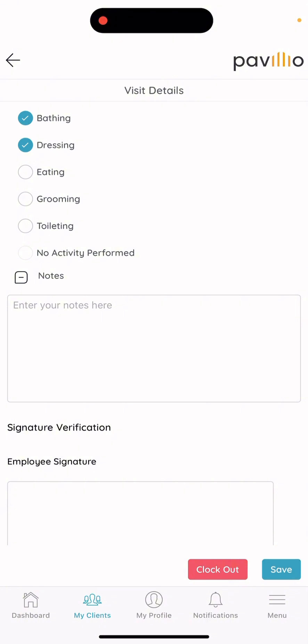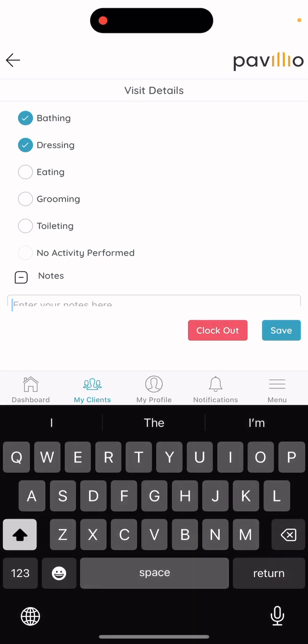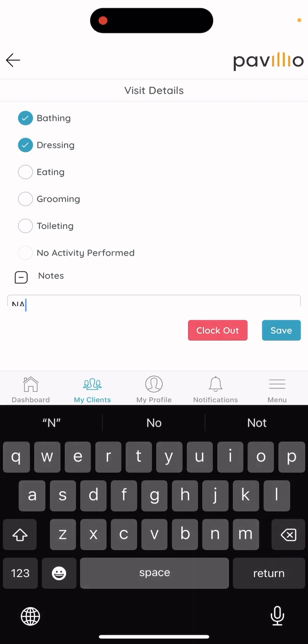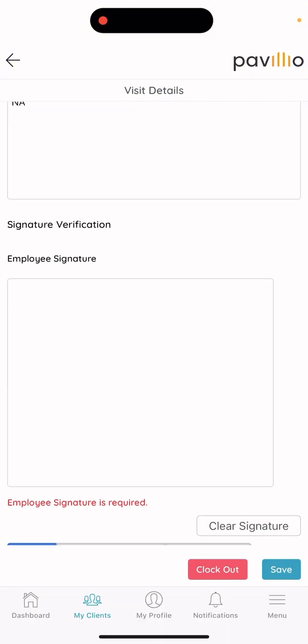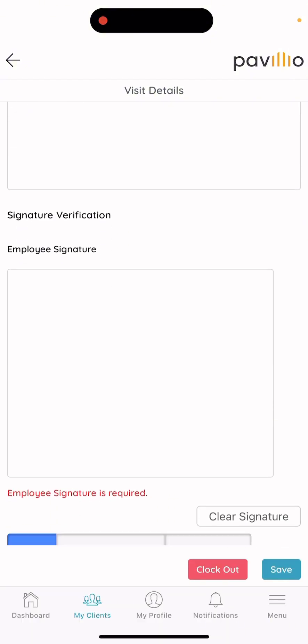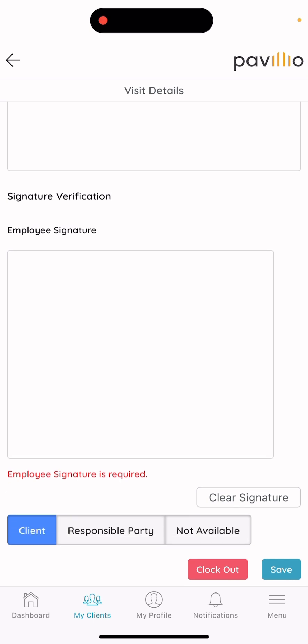Next you'll see a notes section. In order to submit time, you must have something written in the notes section. Most people just write N/A, unless you have something worth noting. Underneath that, it'll ask for your signature. I always recommend people to just initial it, because sometimes the signature boxes can be a little finicky.